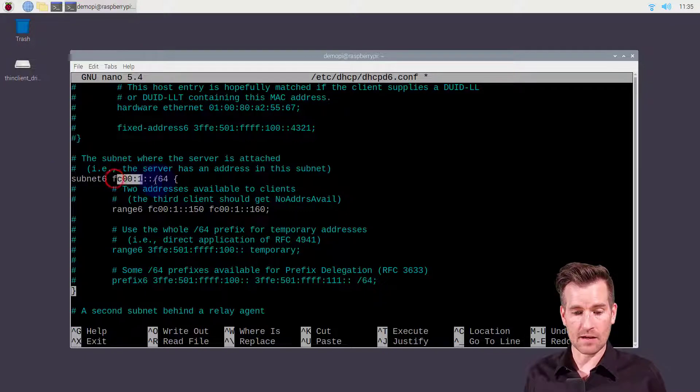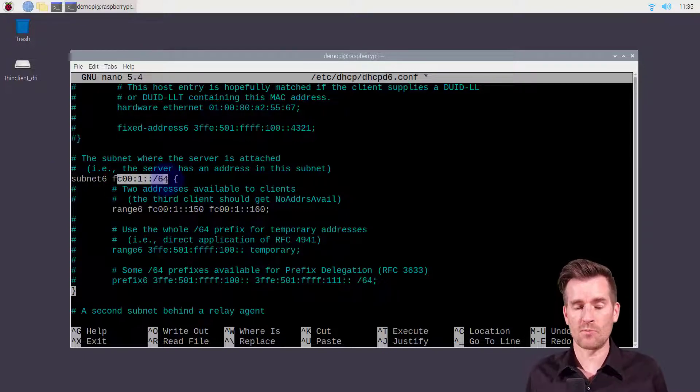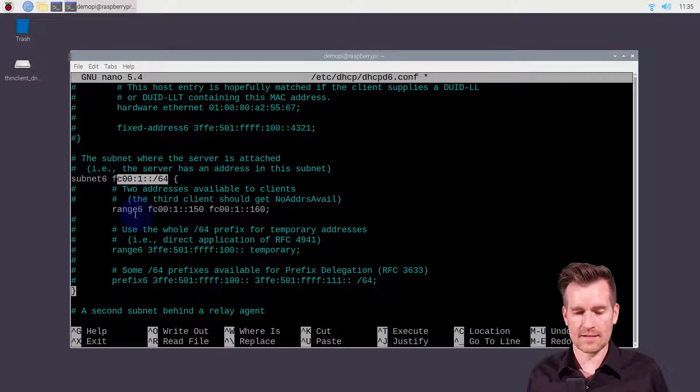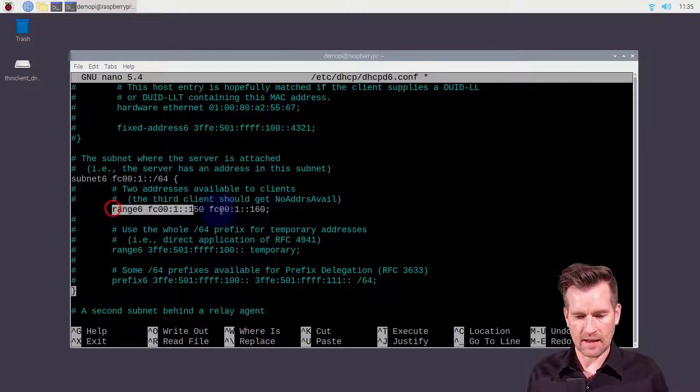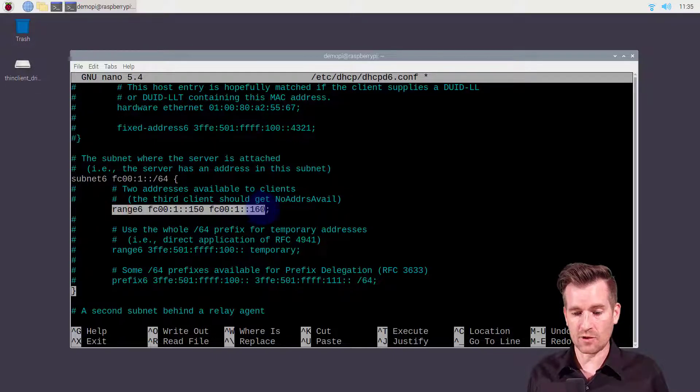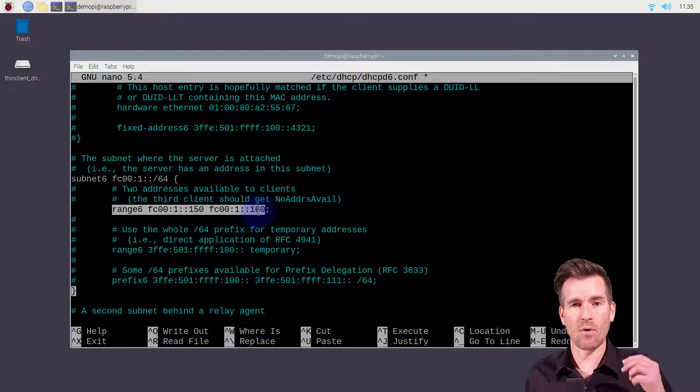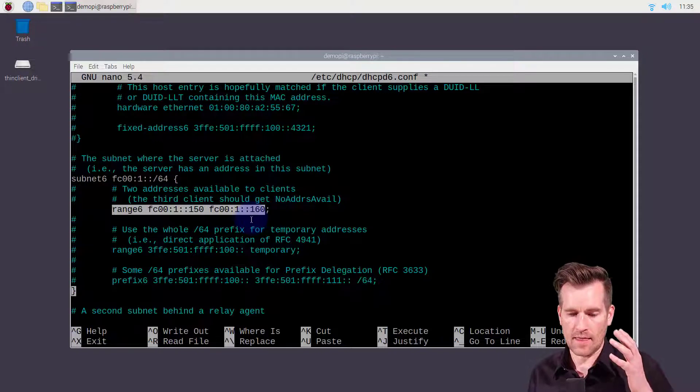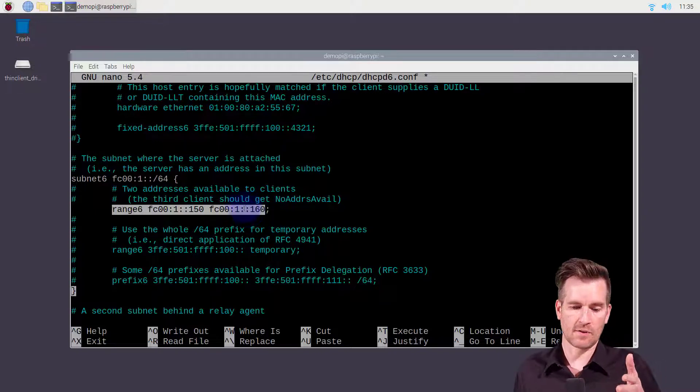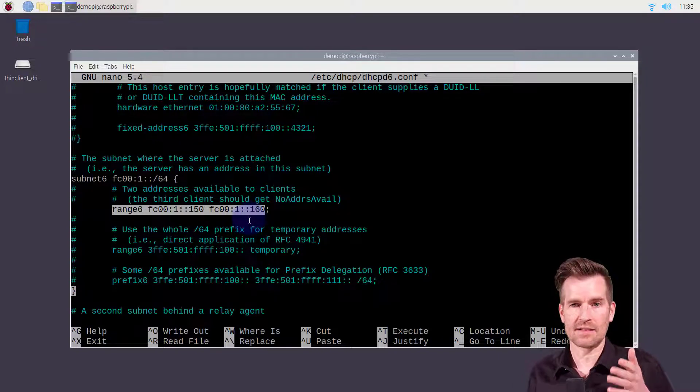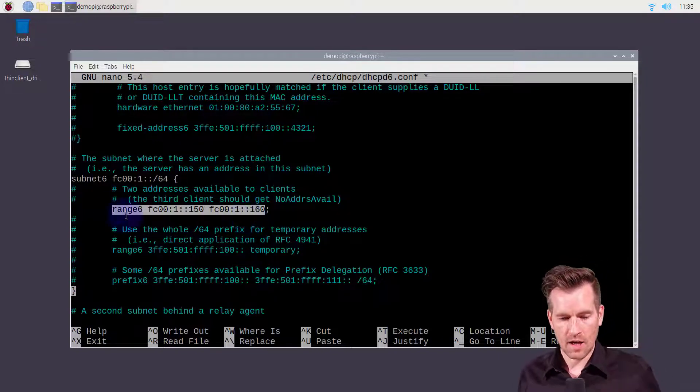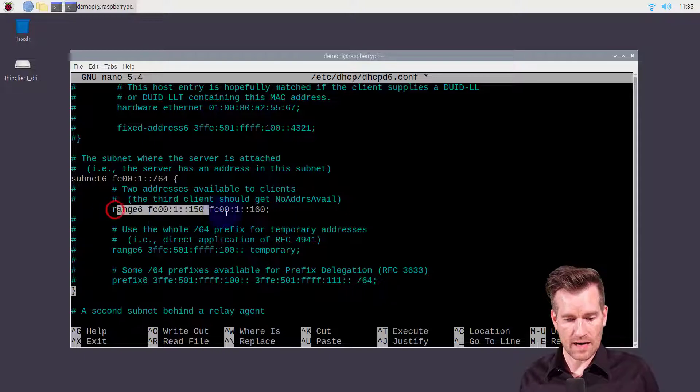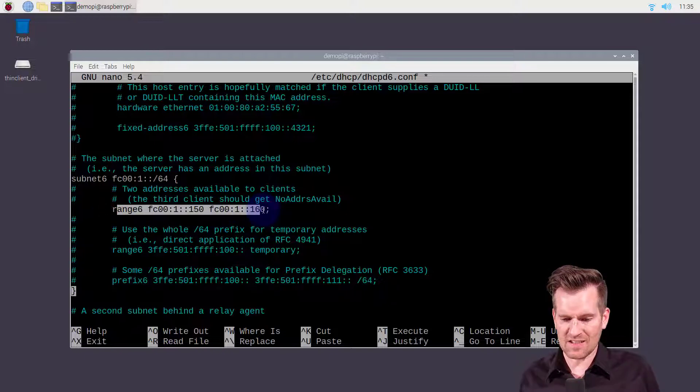They found this section where it's the subnet where the server is attached and I have defined this subnet 6. This is the address range that we've been working with on our test network and then I have specified the range that I want handed out through this IP version 6 DHCP.